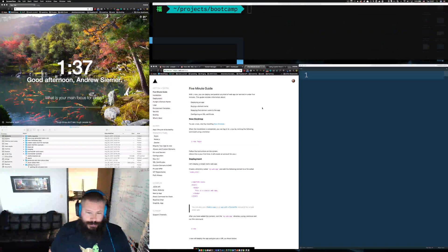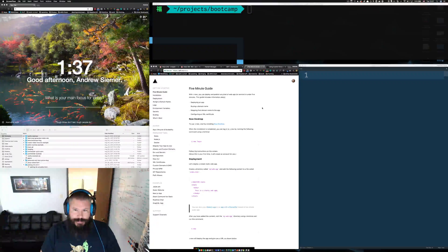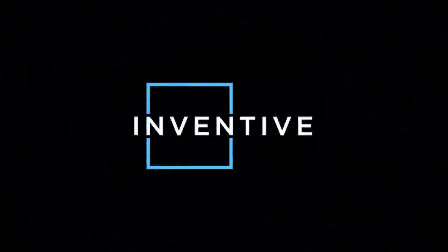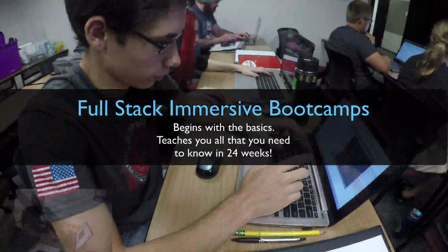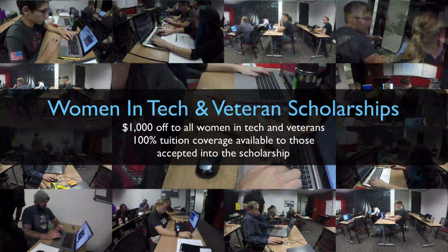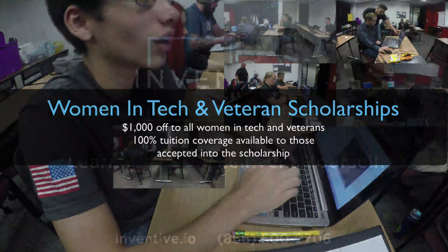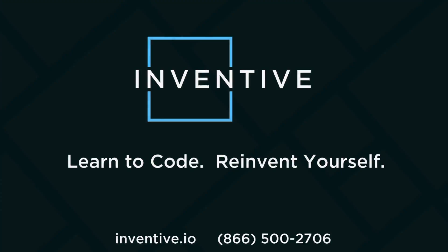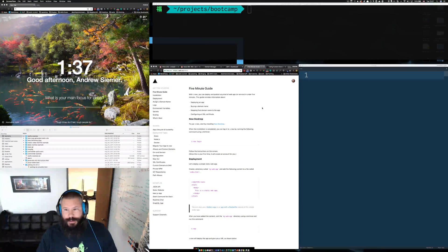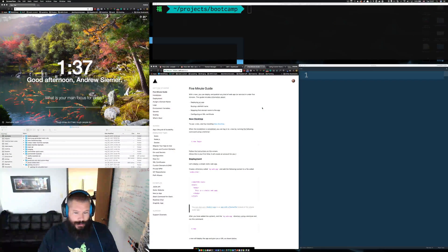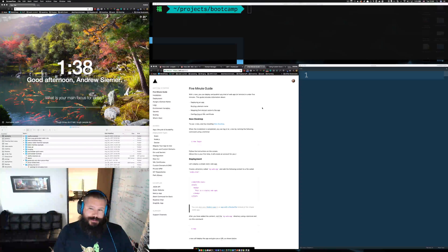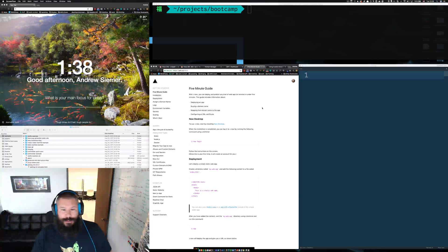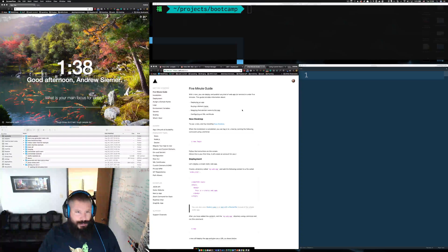In today's video we're going to take a look at how to take a static site and host it on ZEIT. ZEIT.CO is a static site or node site hosting platform and it's super easy to get up and running. We'll take a look at that real quick, so let's hop over to terminal to get started.